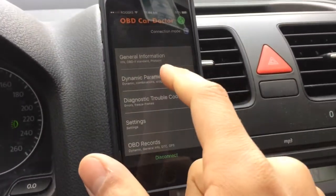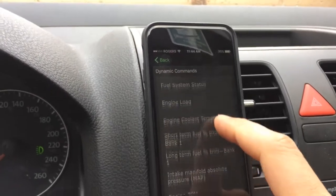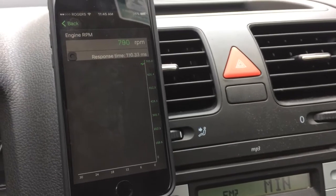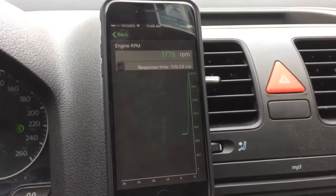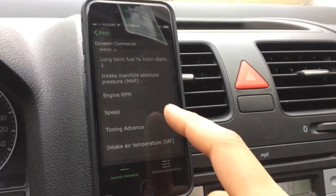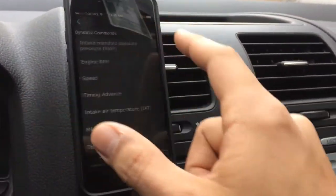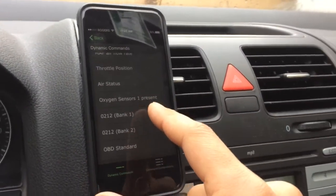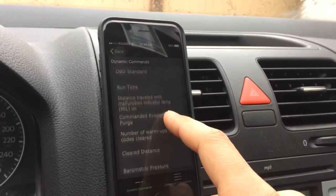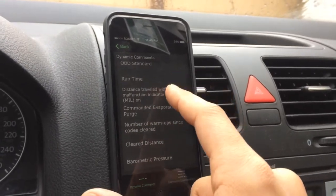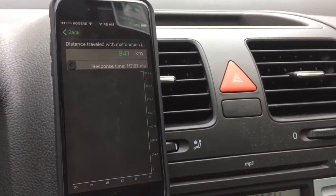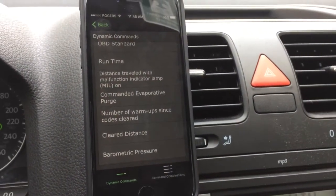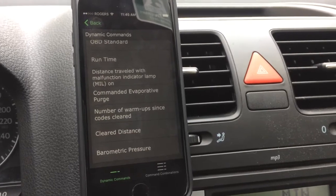Now while using this app there are a couple of cool things you can do. If we go into dynamic parameters we can take a look at a few different things — engine RPM in real time, and if I accelerate it also shows up on the app. You get engine information like speed as well. Air intake temperature is also available. Distance traveled while the malfunction indicator lamp is on — it looks like I've been driving for 941 kilometers. Not the best, but you get the idea. This app is pretty cool and it's useful what you can learn about your vehicle just using the simple OBD2 connector.